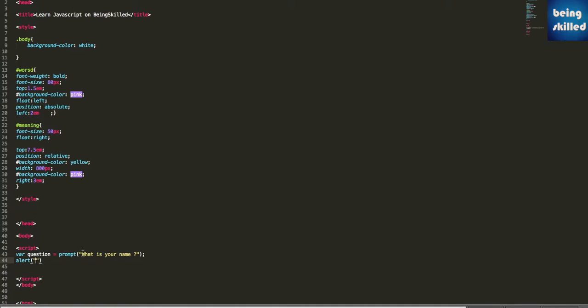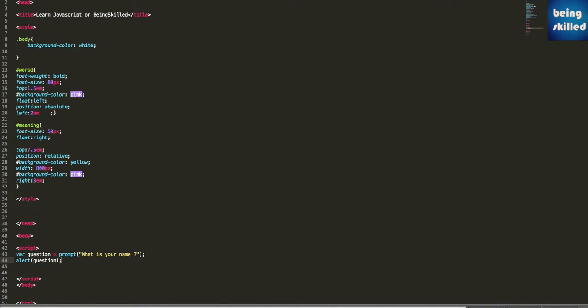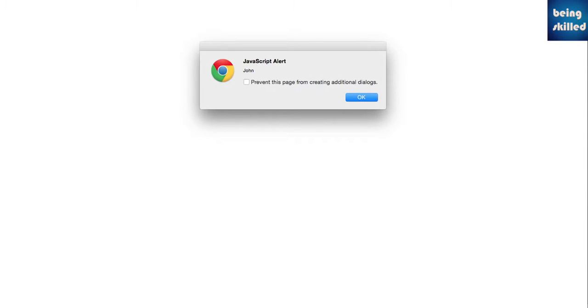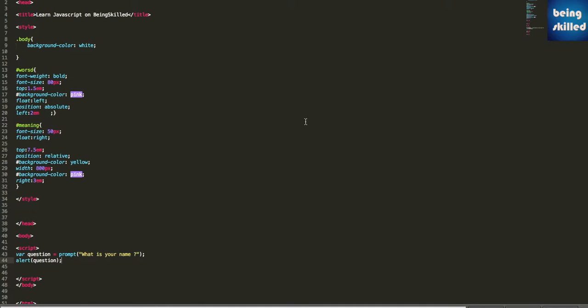So let's see how it goes. Refresh the page, it is asking for the name. Press enter and it is showing us the name of the person, the value which it accepted using the prompt box.